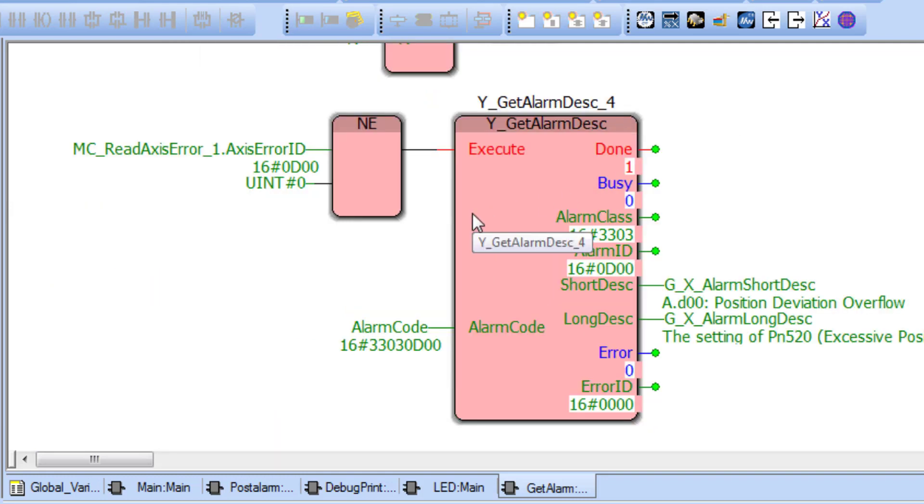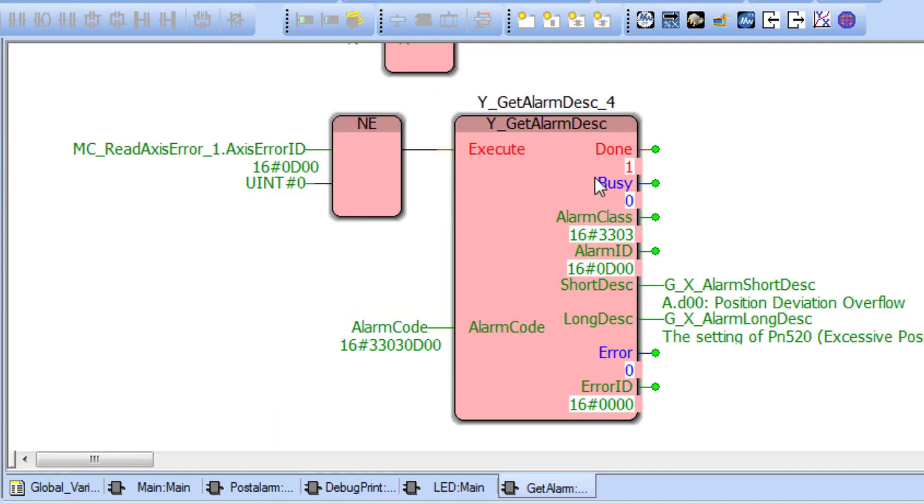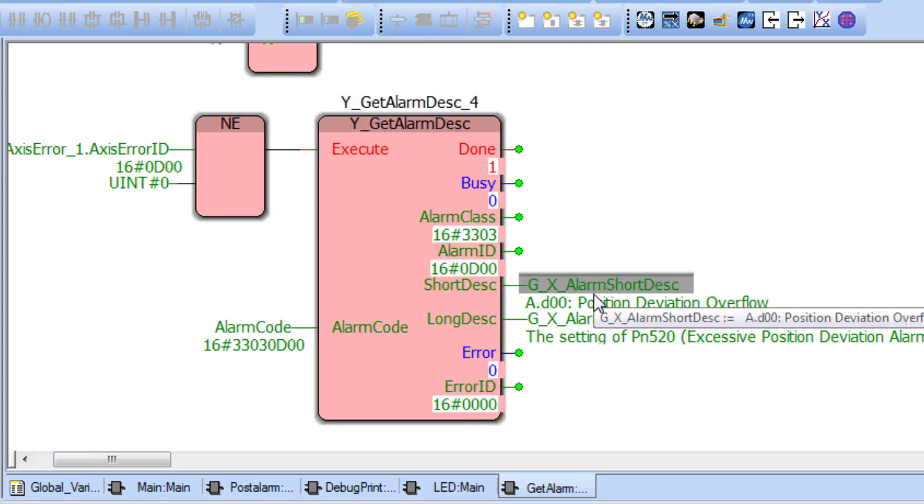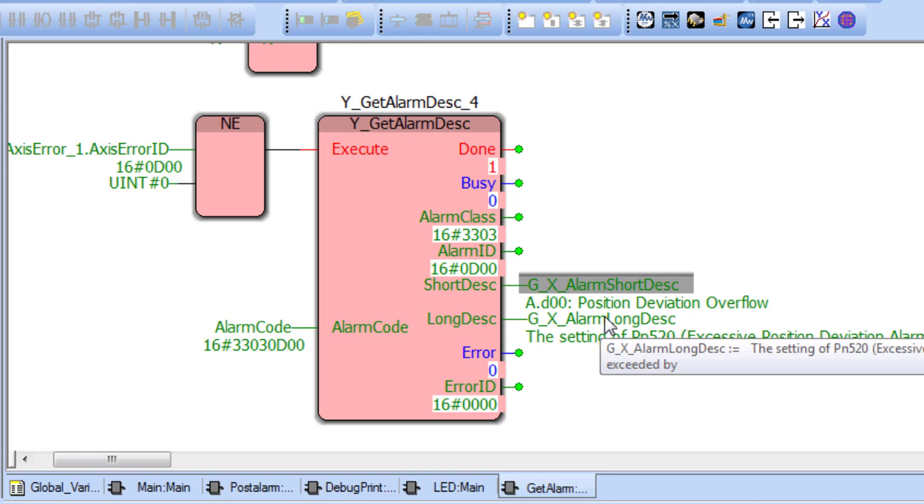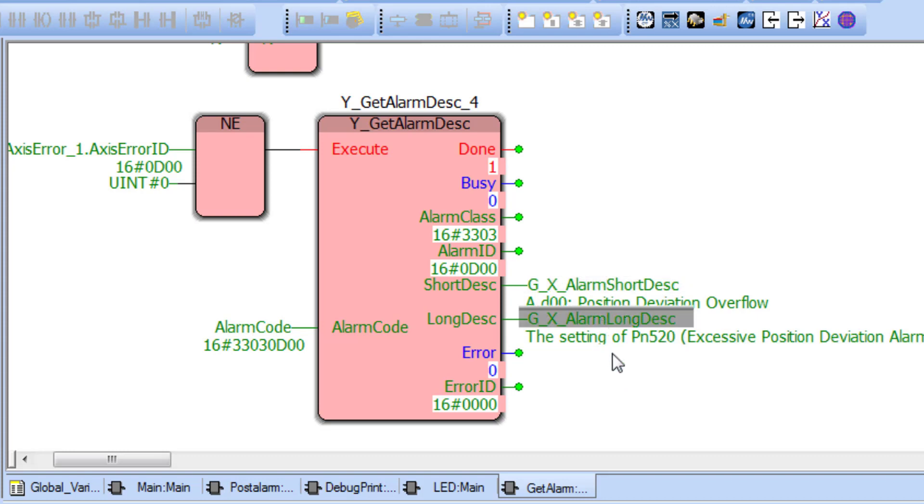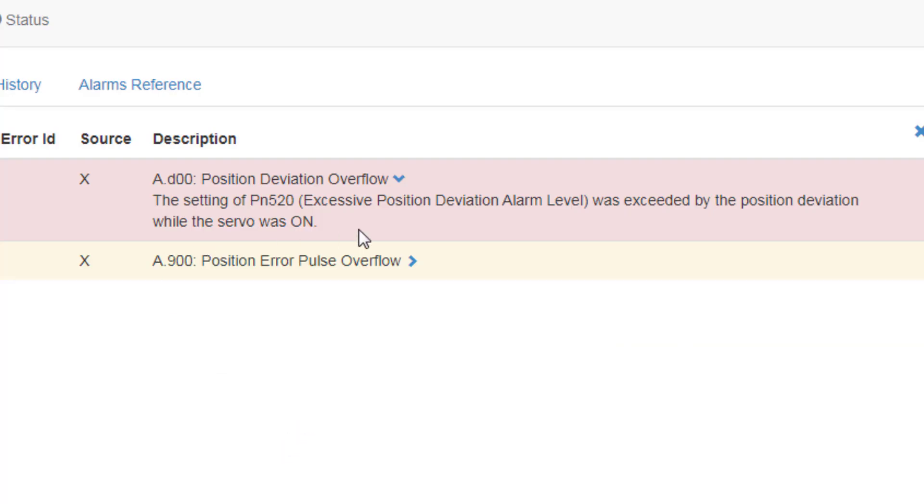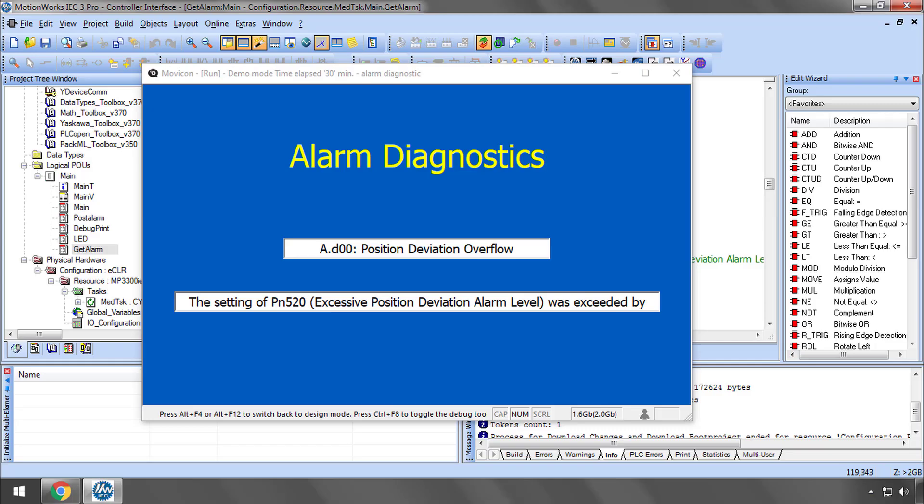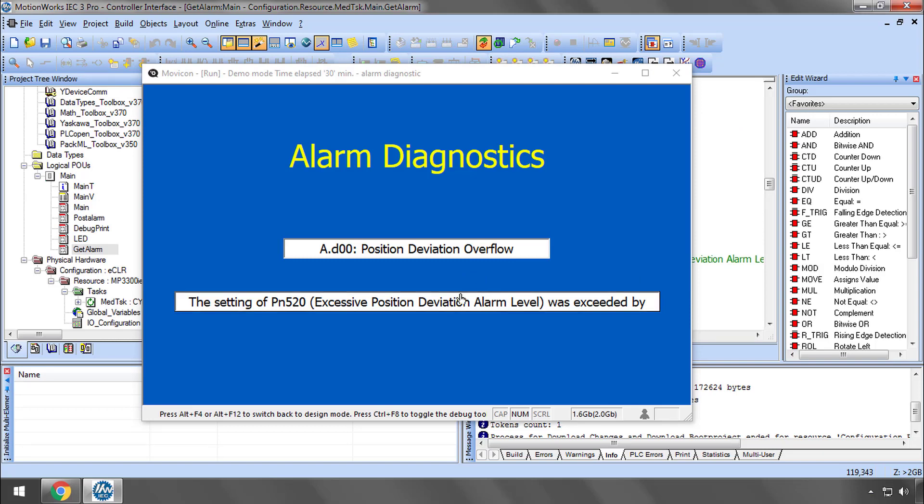And then combine those into one alarm code. This alarm code is the input for the YGetAlarmDesk block. It produces two string outputs, a short description and a long description of the alarm just like you would see in the web UI. These descriptive strings could also be sent to an HMI very easily.